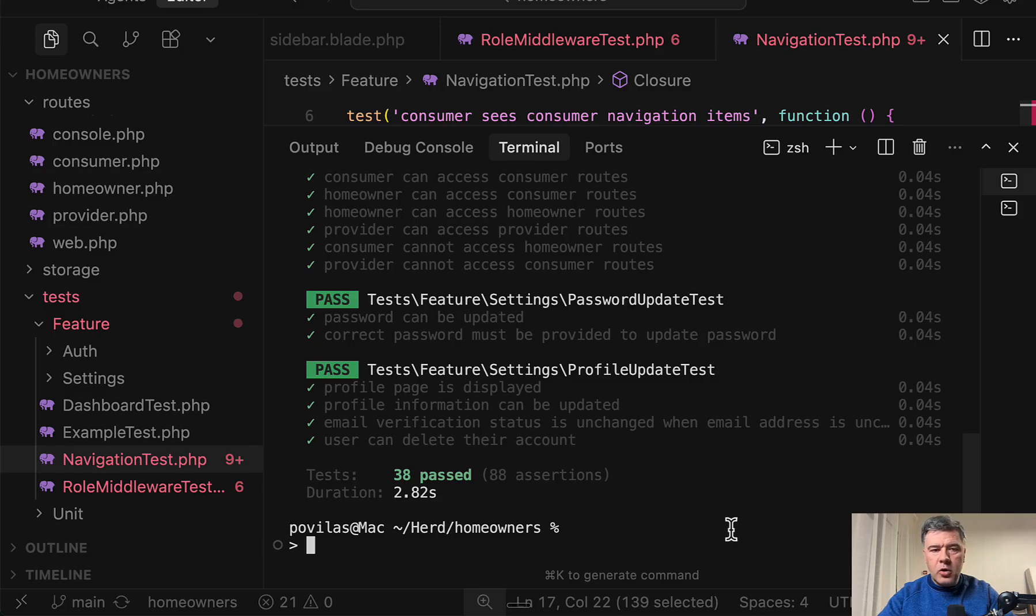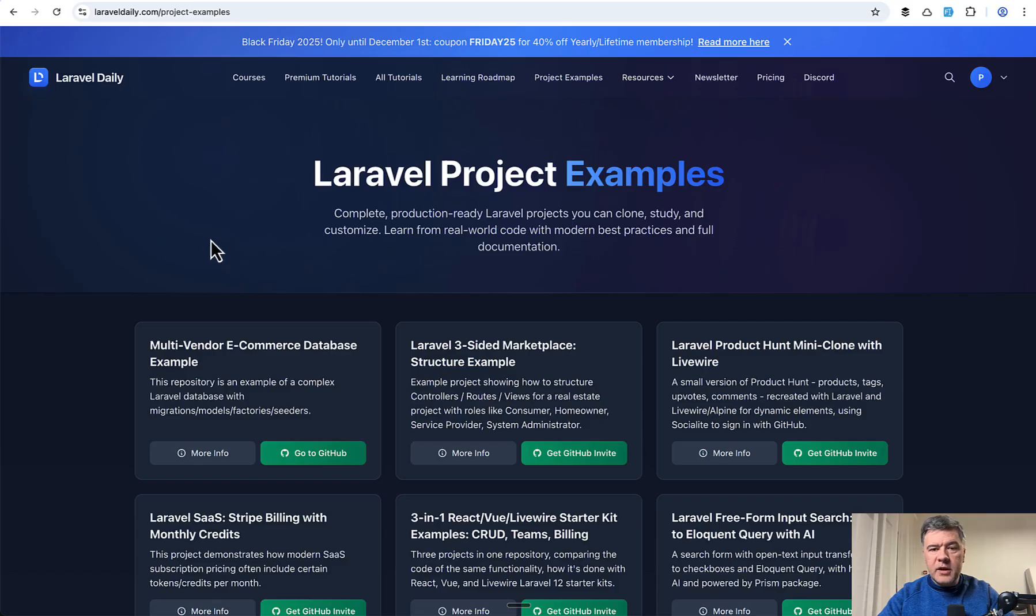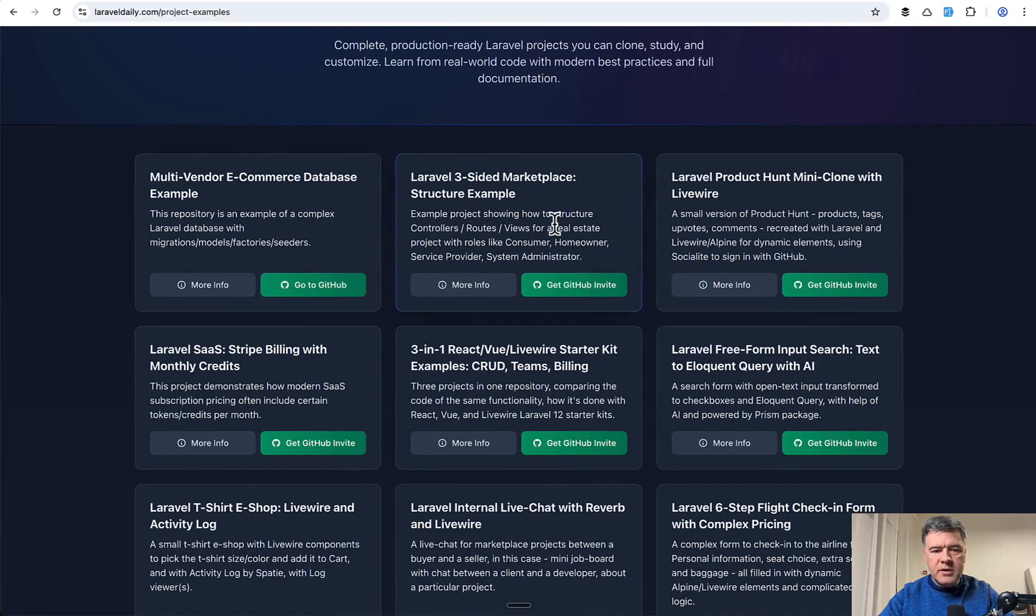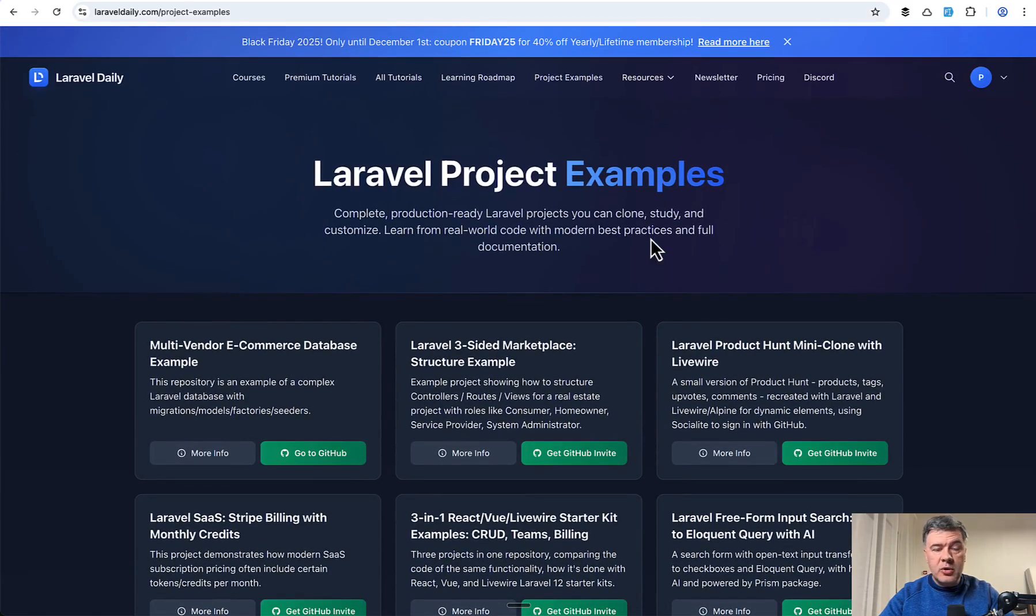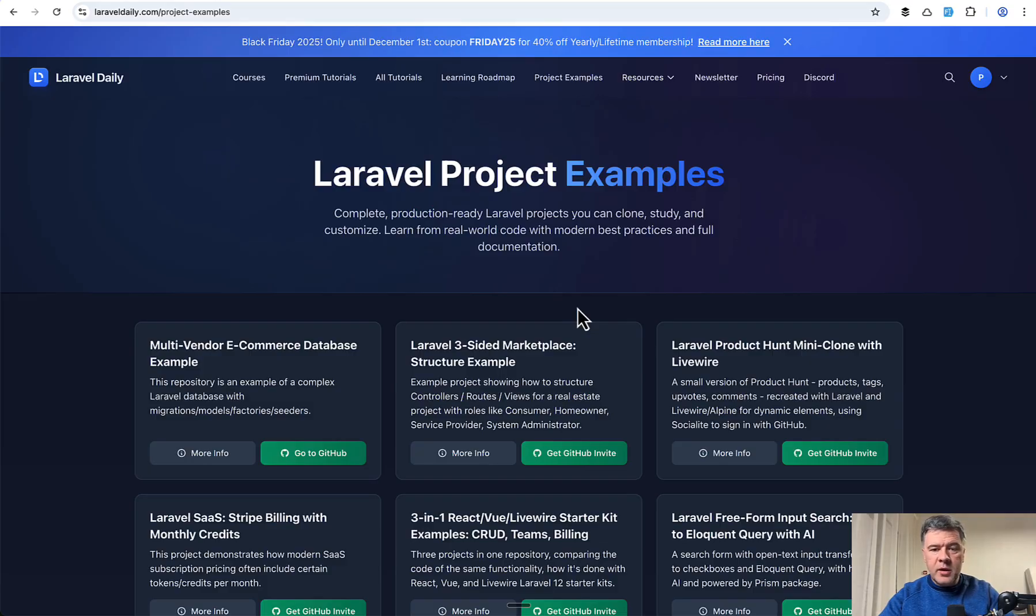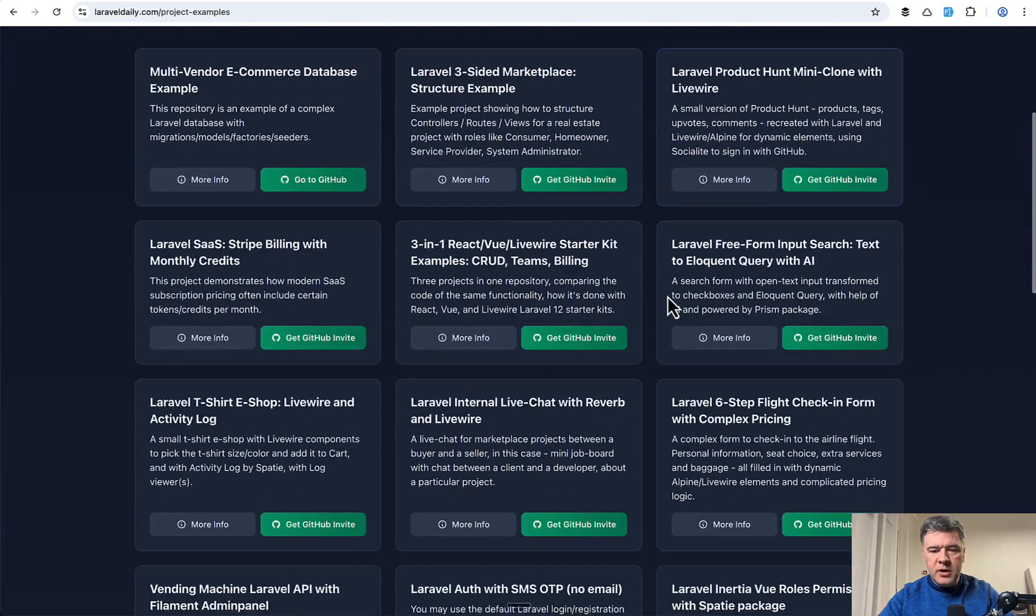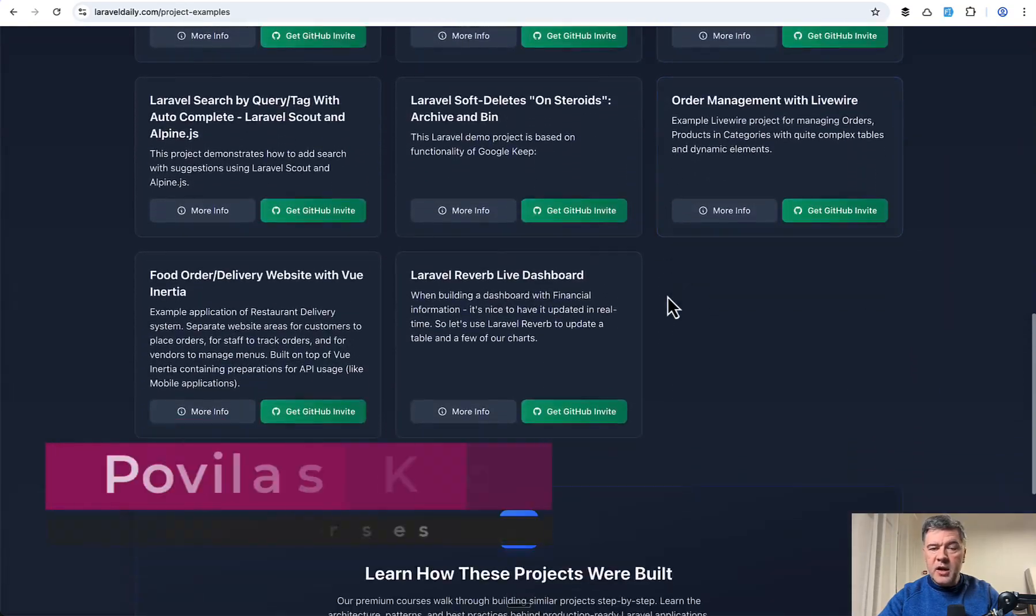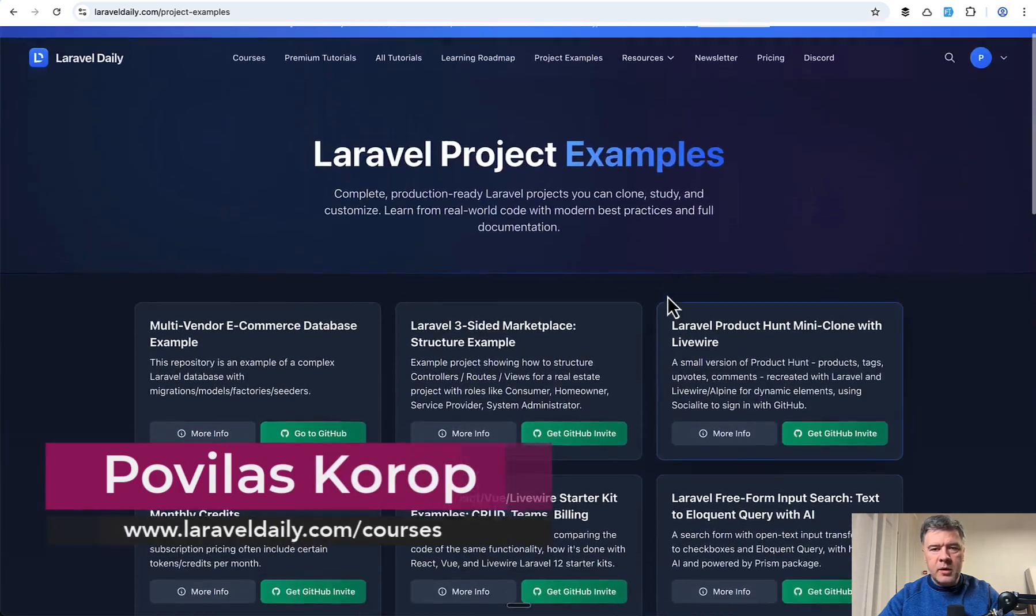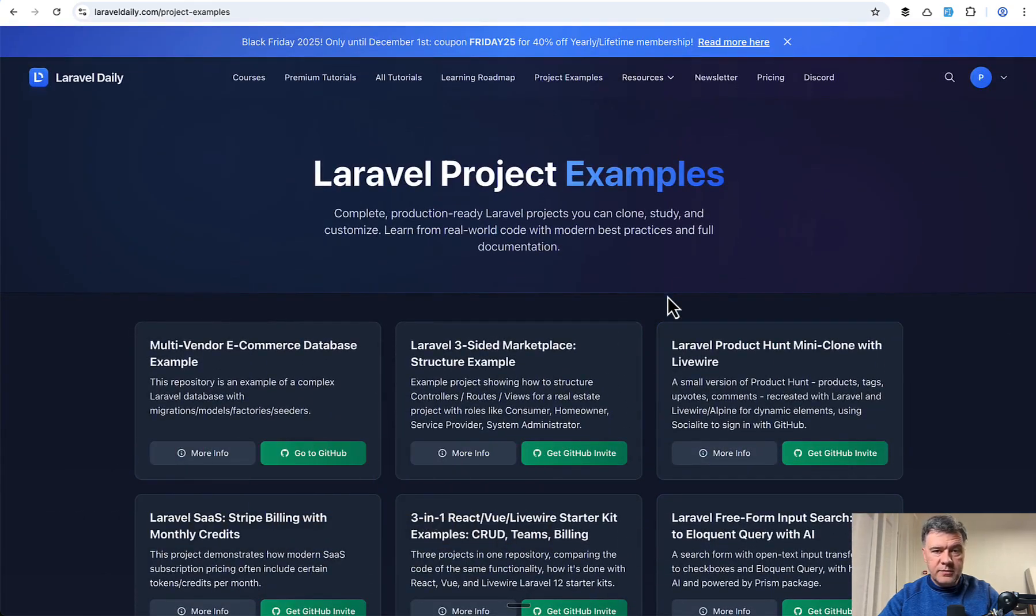So yeah, this is the overview of the project. If you want the full source code, I have put it as usual in our Laravel Daily project examples section on top here. There it is, Laravel three-sided marketplace. So you can access that GitHub repository. This is for premium members of Laravel Daily. This is in addition to our courses on the platform. And currently until Monday, until December 1st, it's still Black Friday with 40% off yearly or lifetime membership, which includes the access to all those GitHub repositories to the demo projects. And I will create more of them in upcoming months. That's it for this time, and see you guys in other videos.